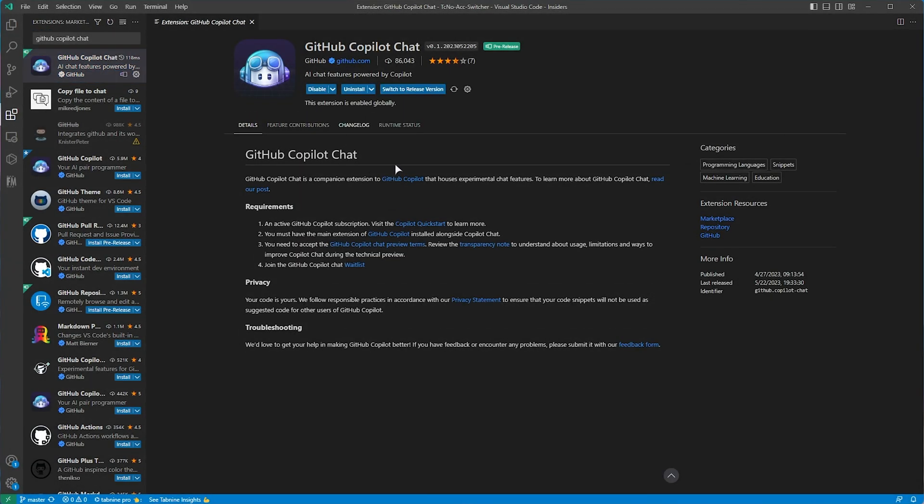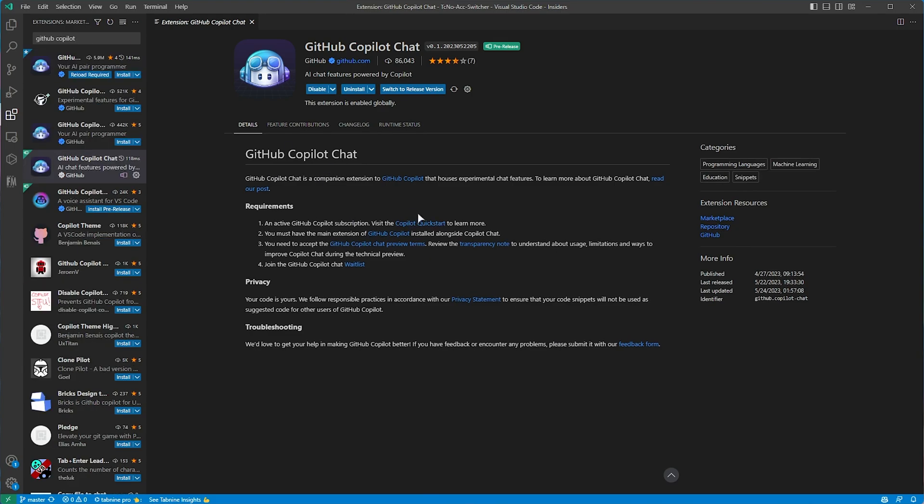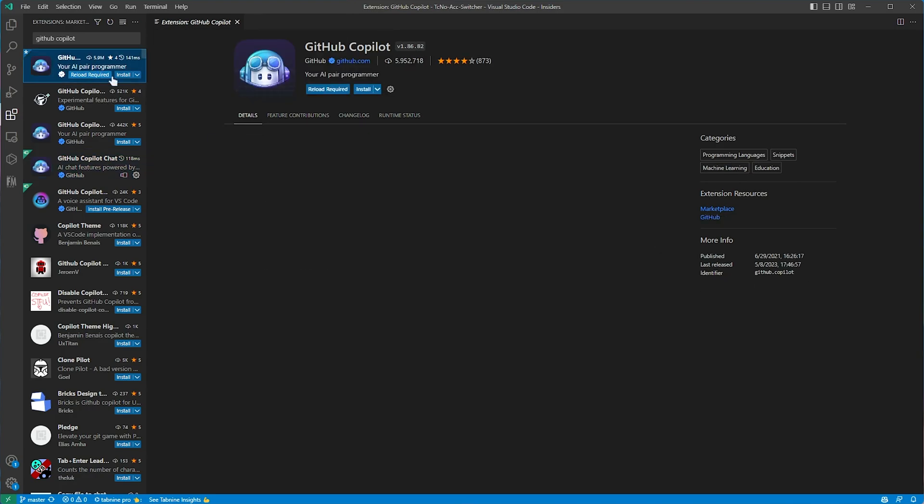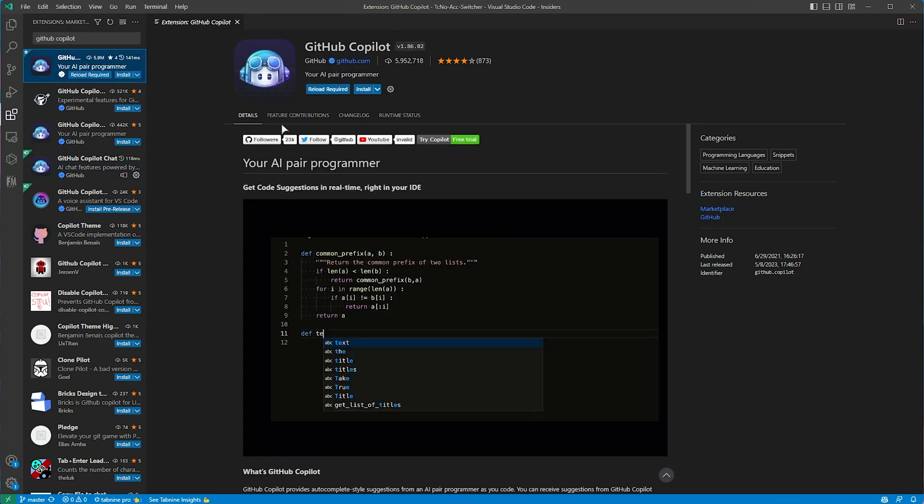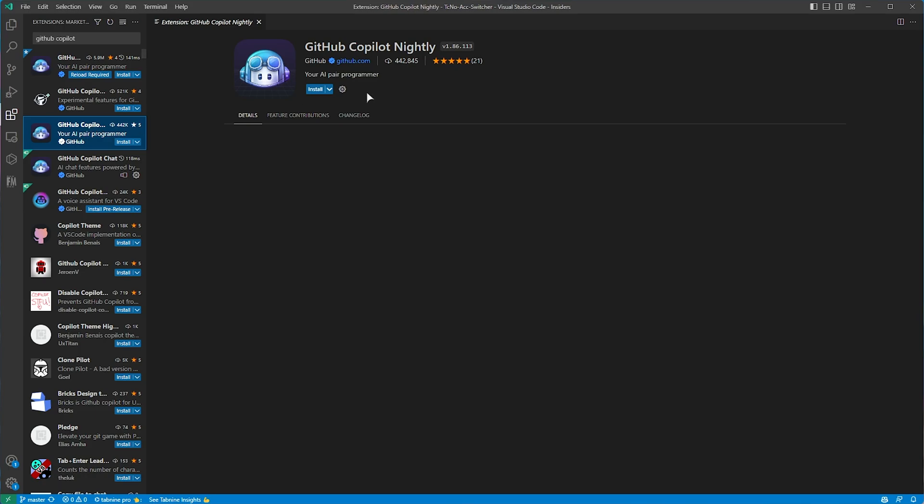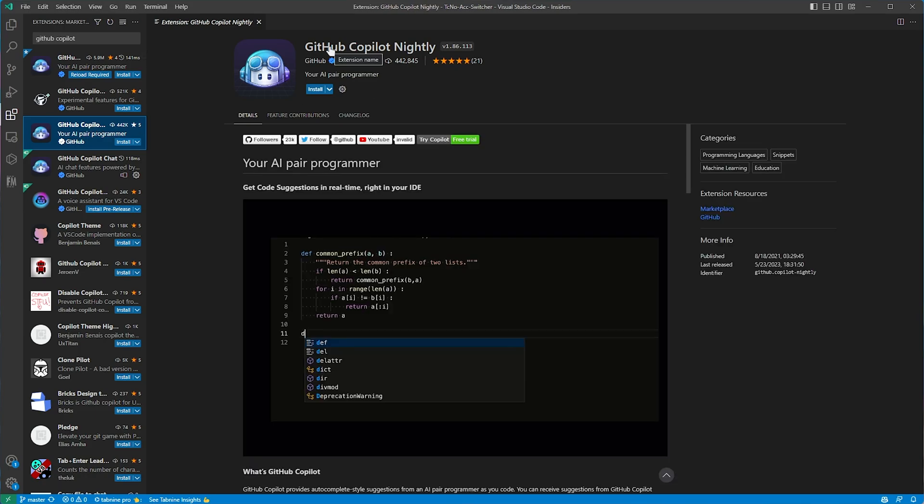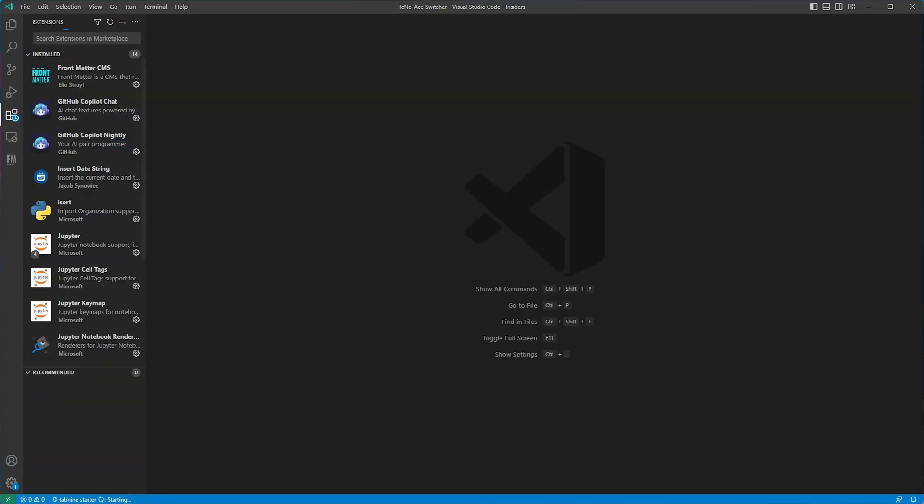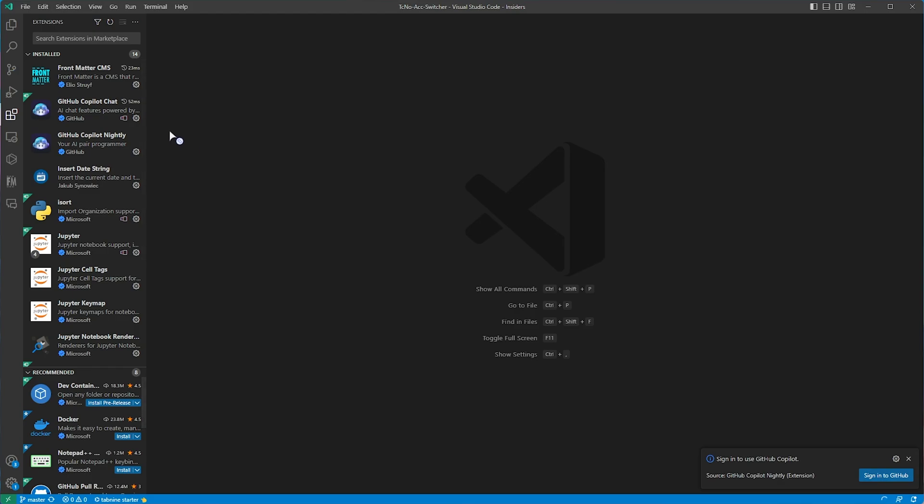And install the pre-release. Now that we have a pre-release copy installed, all we need to do is make sure that we're signed in. On top of this, you'll also need the GitHub Copilot extension installed, but not the normal one. If you have the normal one installed, uninstall it, and install GitHub Copilot nightly.